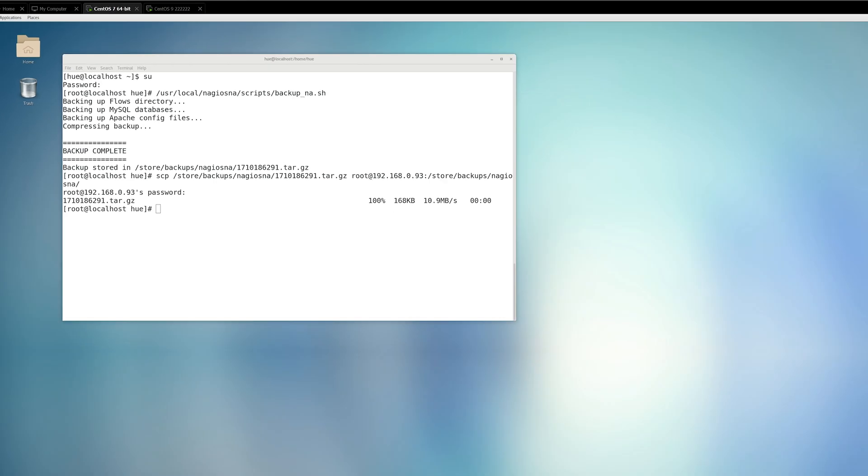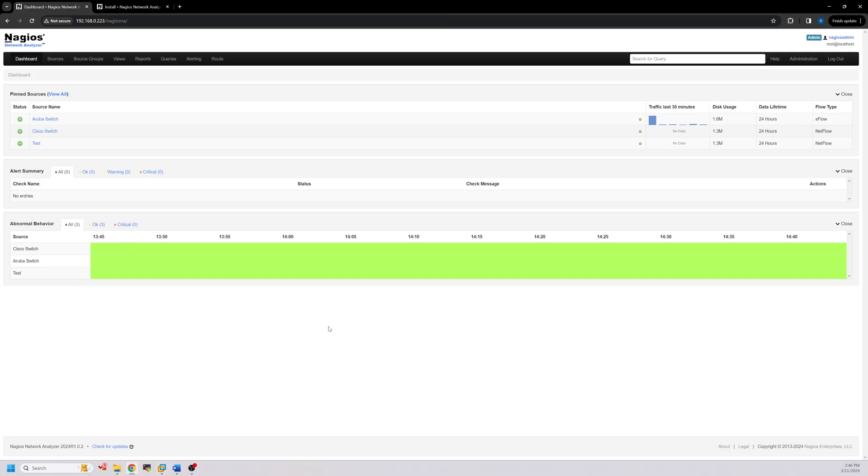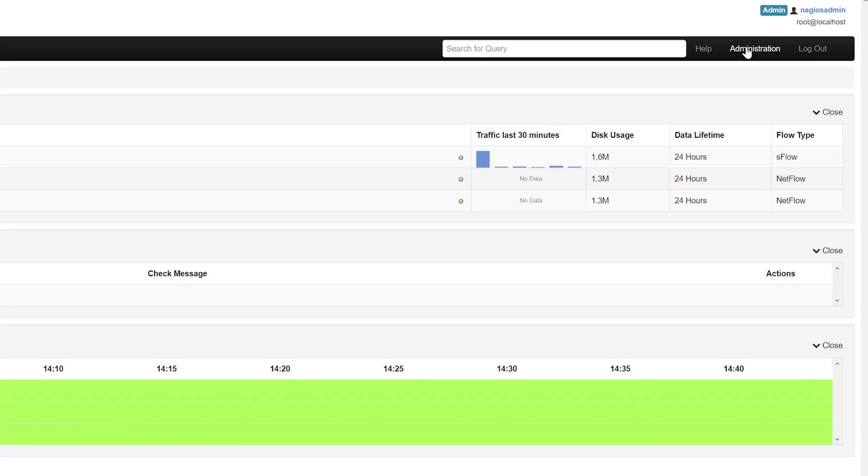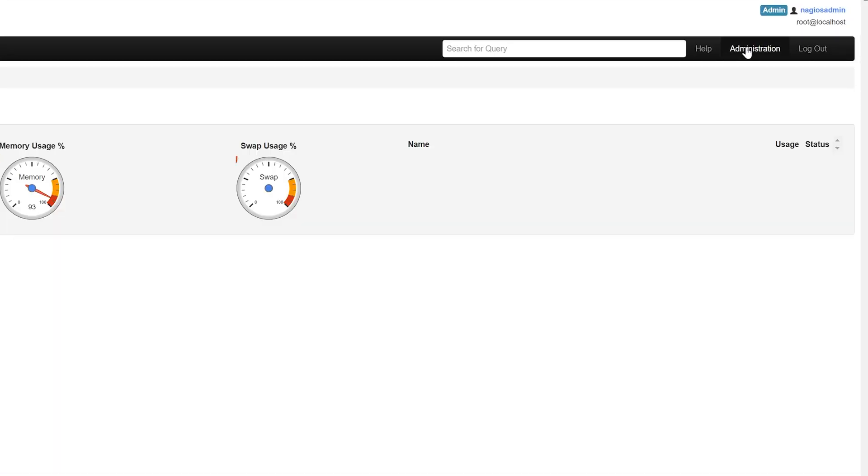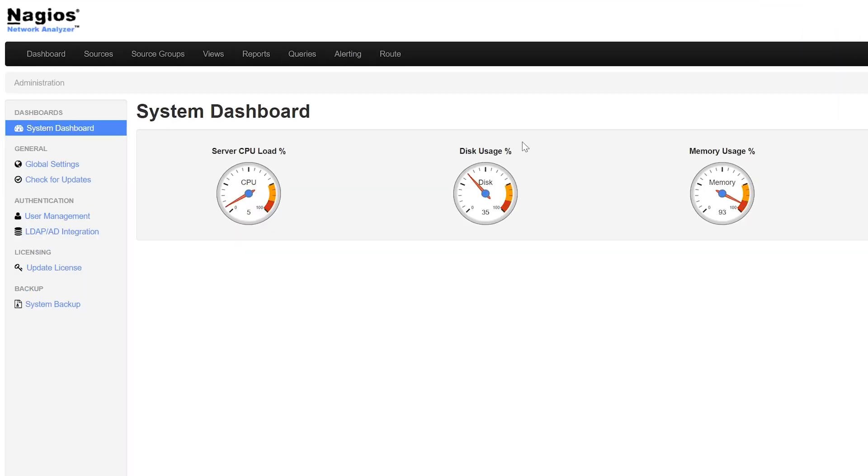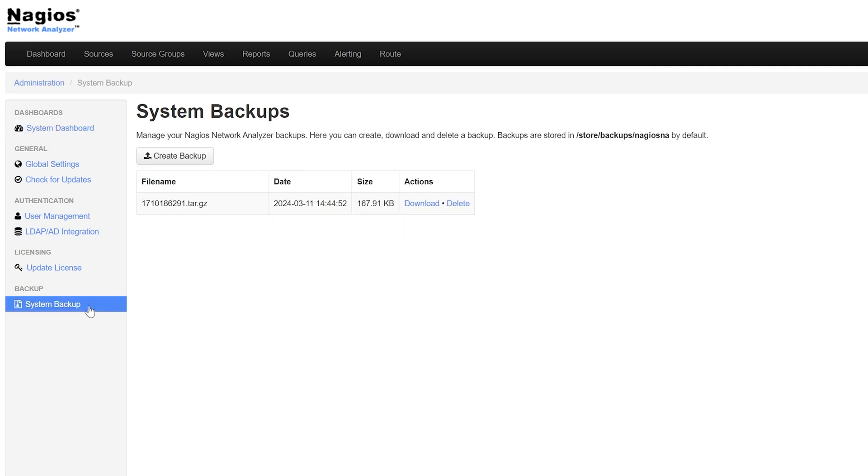Now we'll go over the second method of creating a backup. To create a backup from the web GUI, click on Administration. On the left side under Backup, click on System Backup. Click on the Create Backup button to begin the backup process.